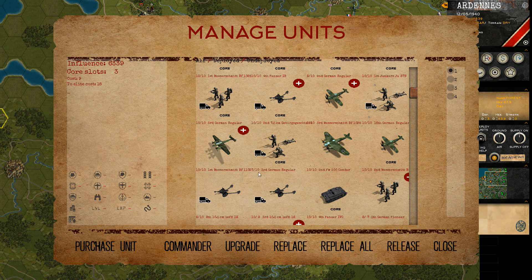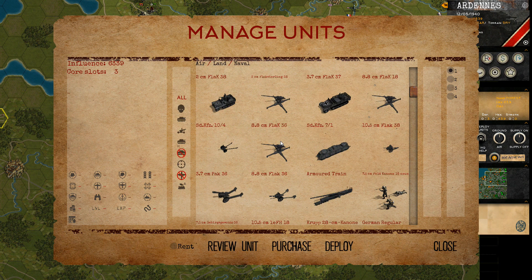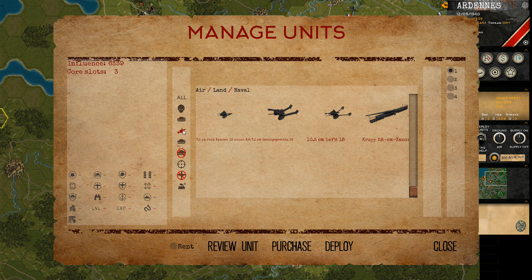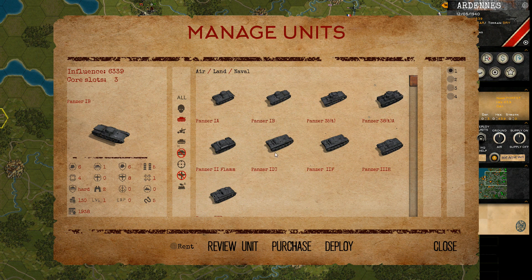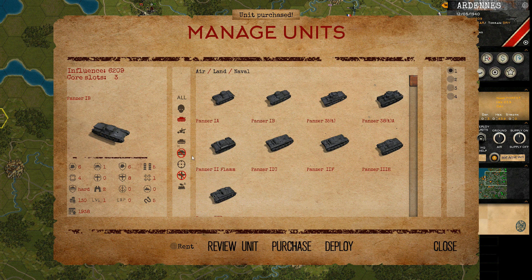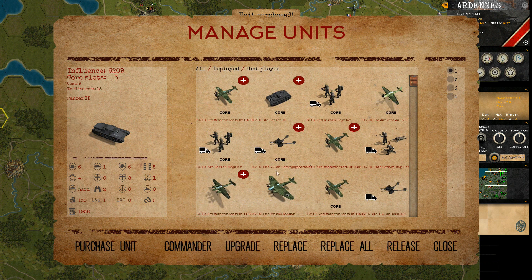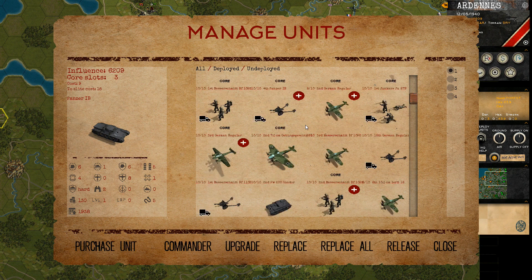You can also purchase units. You simply select which unit class you want, pick a unit type, click purchase, and the unit will be added to your units.